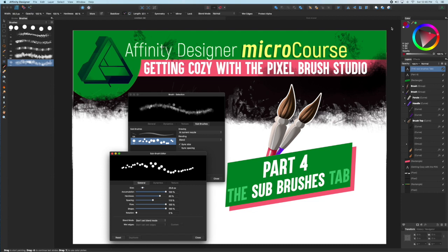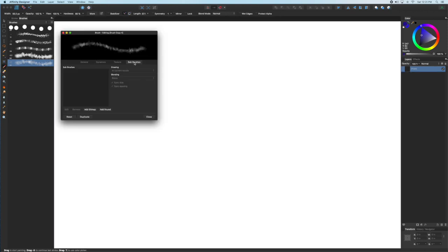Welcome to the last in a series on getting cozy with the Pixel Brush Studio. Today we're going to look at the Sub Brush tab.